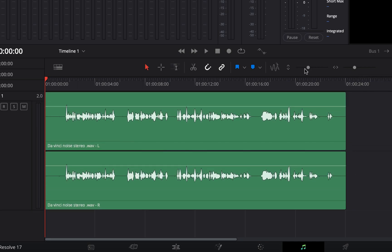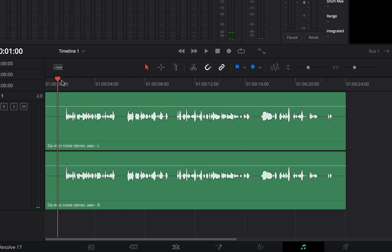The red vertical line is the playhead and you can move it from where you want the playback to start. Press the space bar to play or pause the audio.